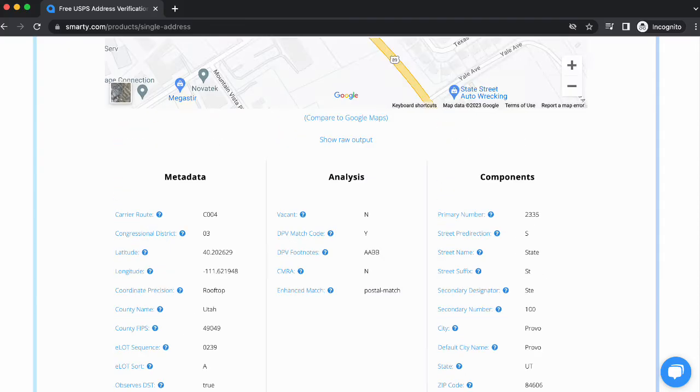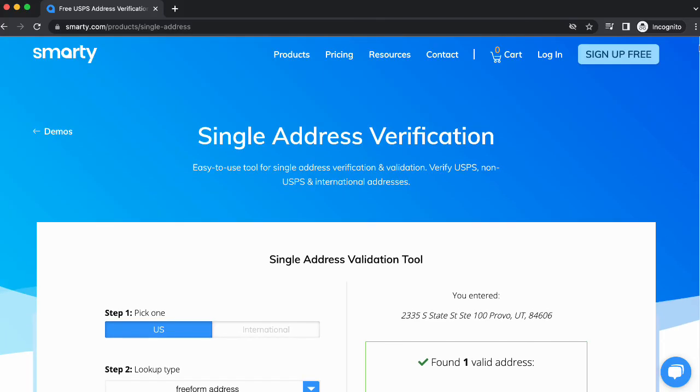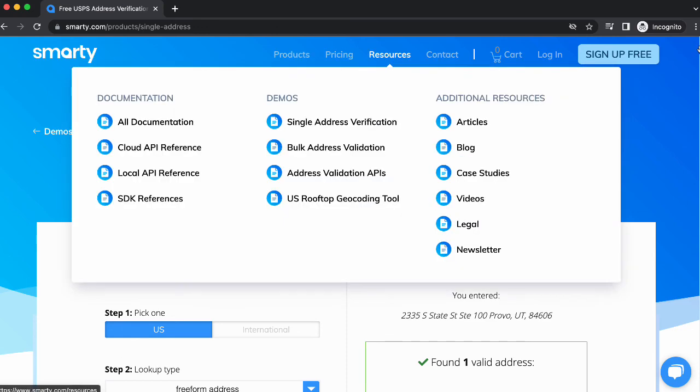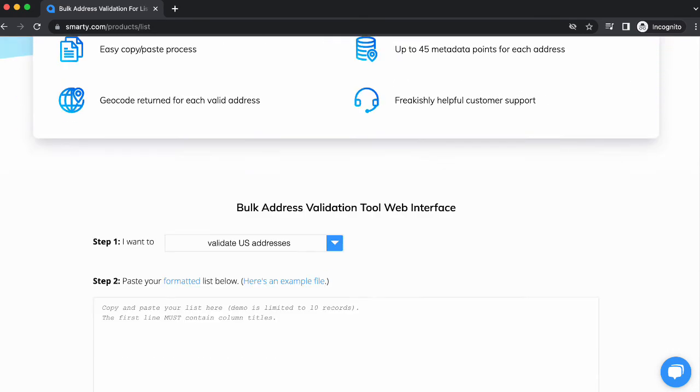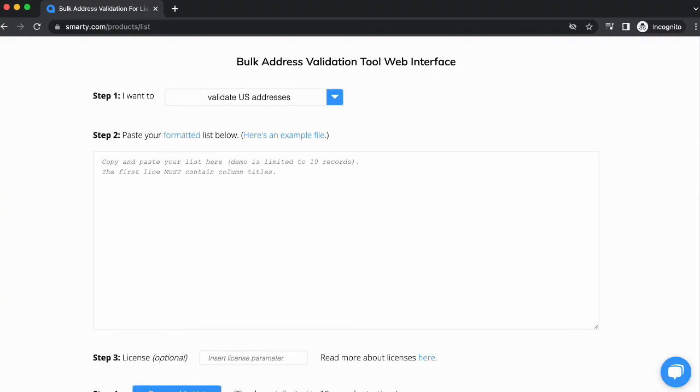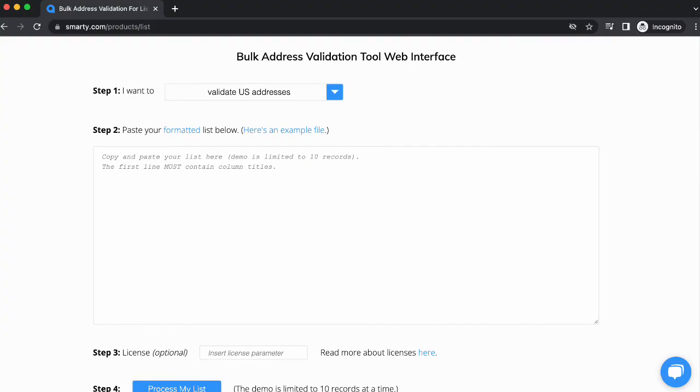And if you need to do a larger number of lookups, you can do up to 10 at a time for free by going to the Bulk Address Validation Tool. There you have it, verified addresses for the USPS and everything else. Okay, bye.